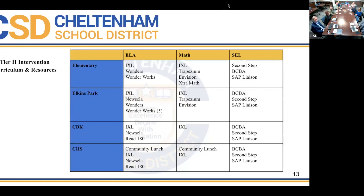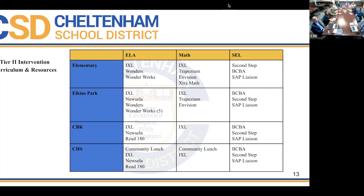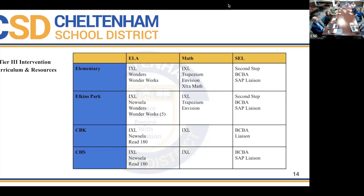For tier two interventions, our social-emotional resources include Second Step in small group instruction. Our board-certified behavior analyst is a tier two intervention — doing informal behavior observations and groups. For all levels, we have staff liaisons in all buildings, there twice a week, providing social-emotional support. Tier three has similar academic and SEL interventions with staff liaisons and the BCBA.